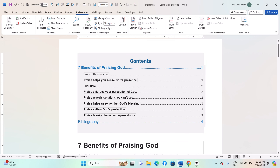Hey everyone, today I'll be showing you how to update and refresh a table of contents automatically in Windows Microsoft Word. Here is how. Number one: update the table of contents.